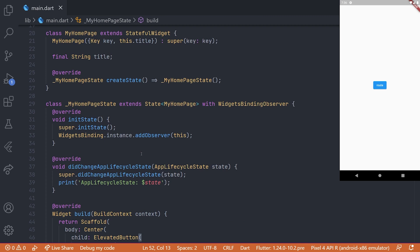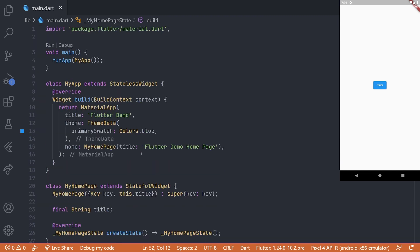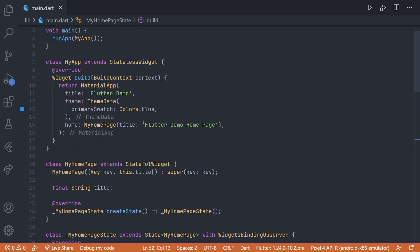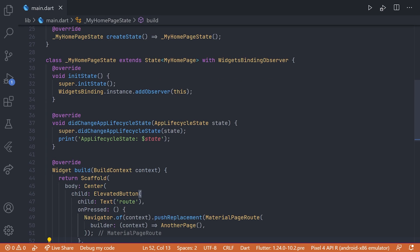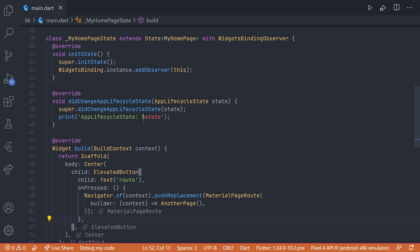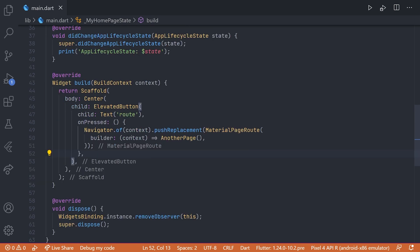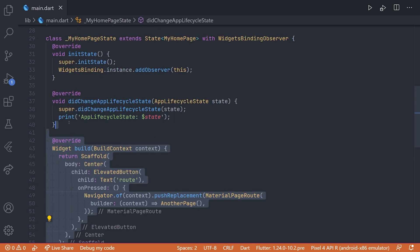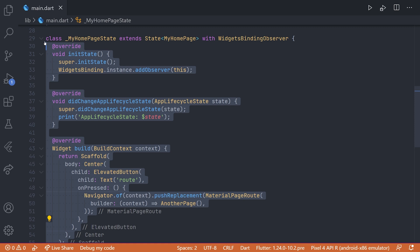Now sometimes you don't actually want this behavior. Maybe you always want to react to this different state and it doesn't care about the different widgets. To accomplish this, we can create a new widget and this widget will be wrapped around the material app.